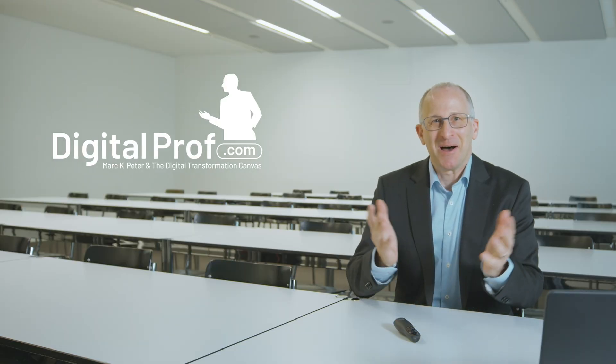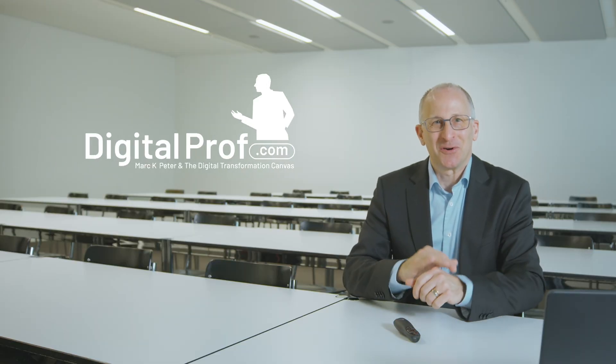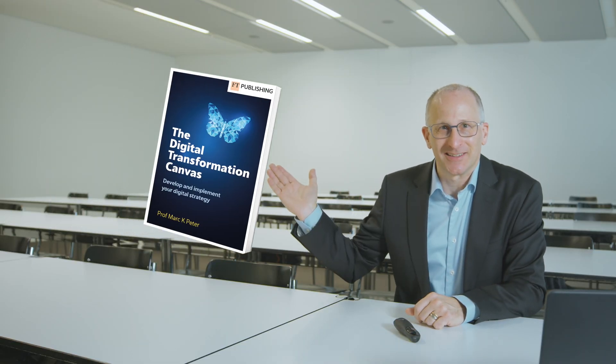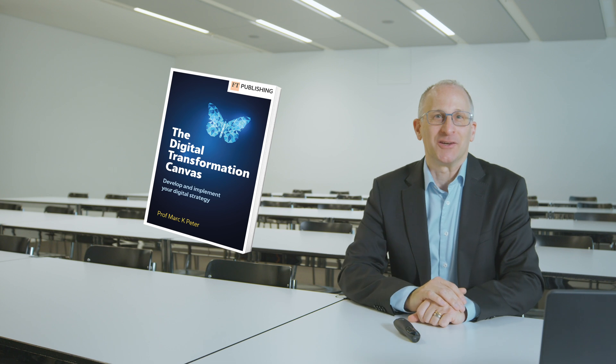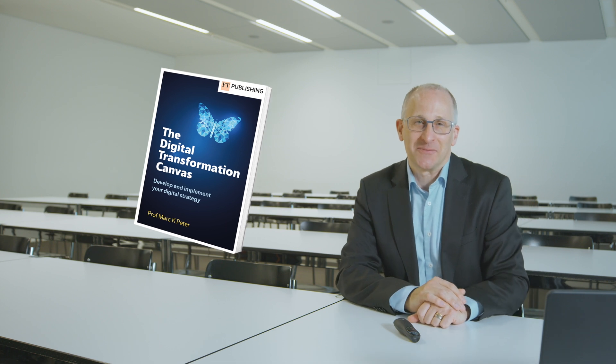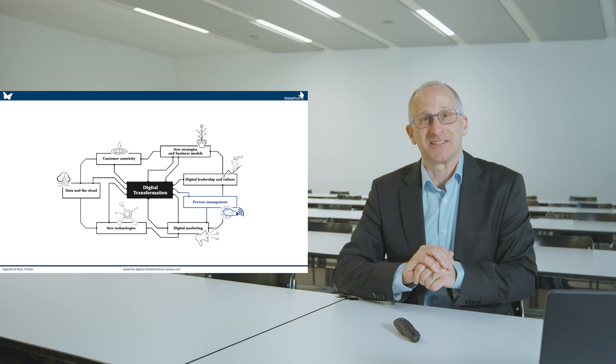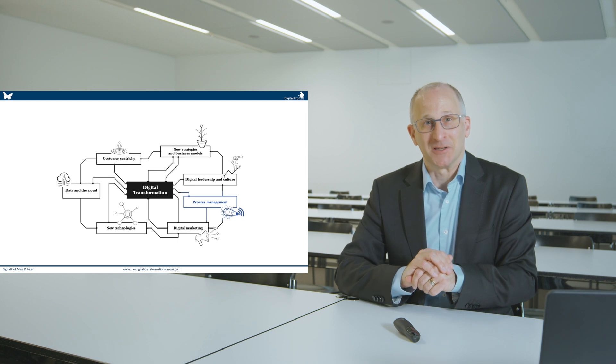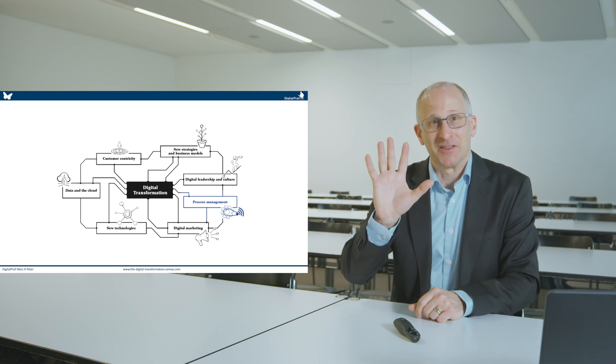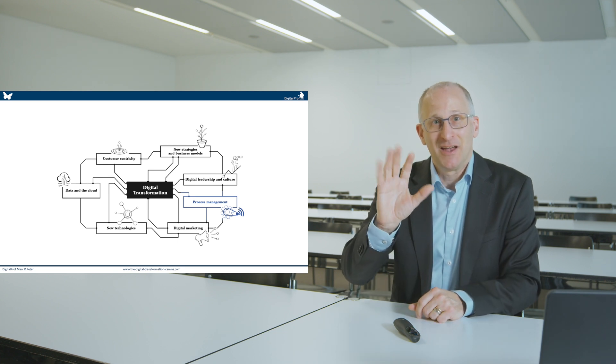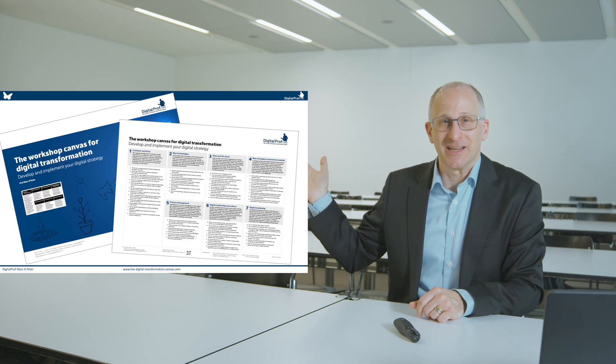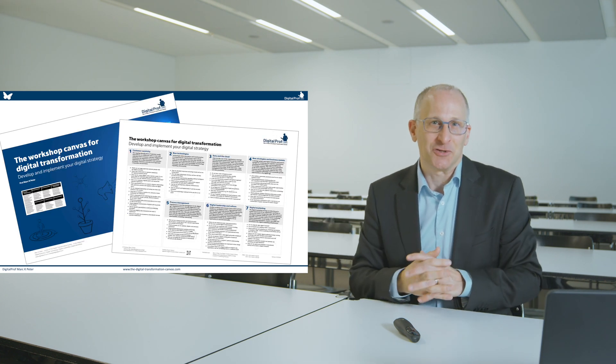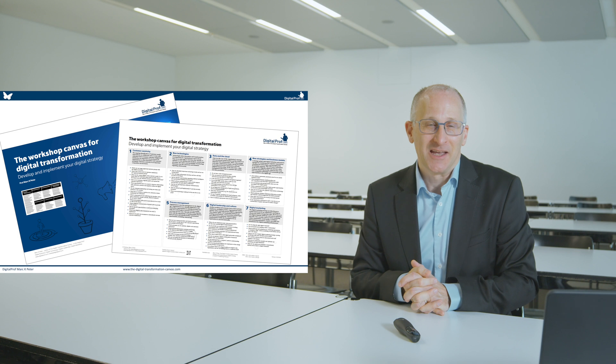Hi, I am Marc, the digital prof and author of the Digital Transformation Canvas. Today, we will cover the action field of process management, action field number five on our Digital Transformation Canvas.